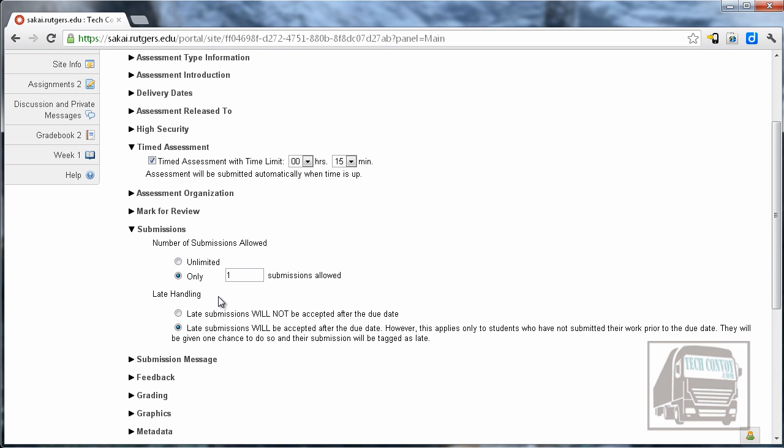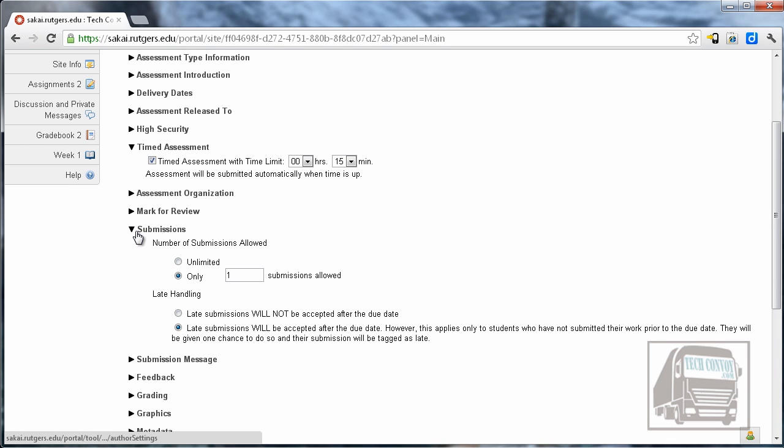There's also late handling. So if someone is late taking a quiz you can say that they will not be accepted after the due date just cut them off or you can go ahead and accept them and they will be marked as late and you can mark them down accordingly.